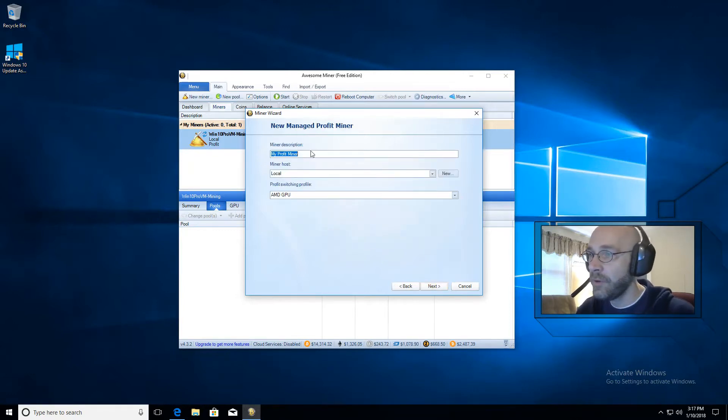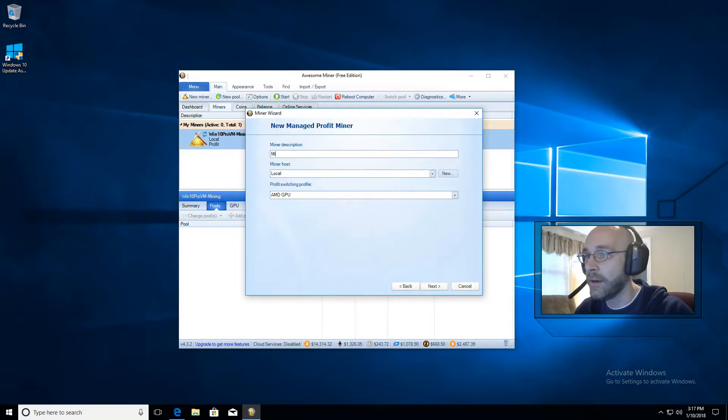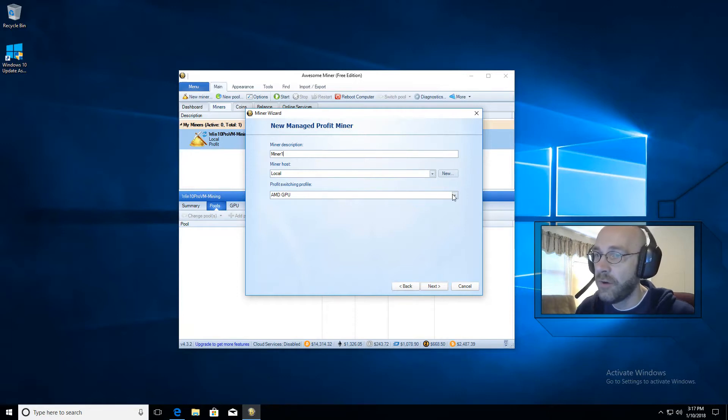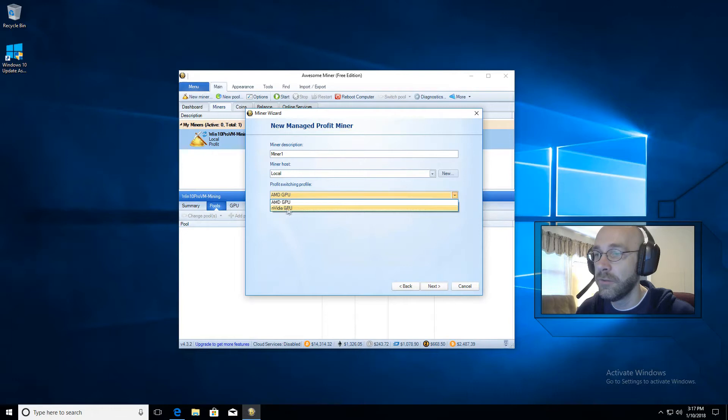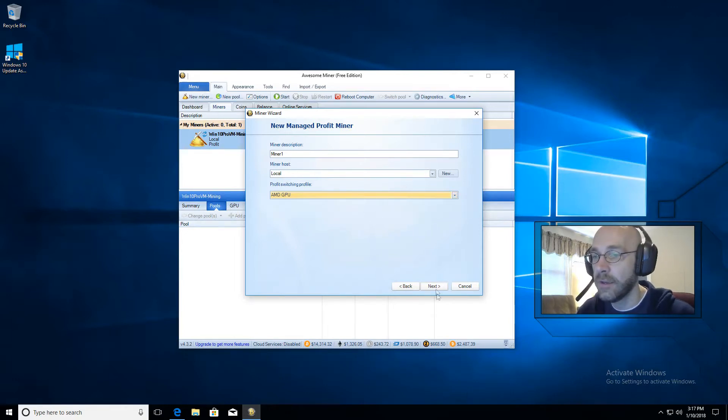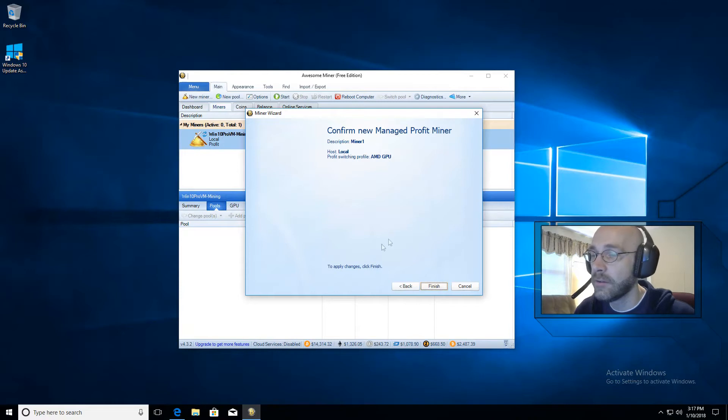Up here at the top we will name our miner, I'll call it Miner 1. Miner host is local, that's fine. And then right here Profit Switching Profile, that's where you will select either AMD or NVIDIA depending on what type of graphics card you have. I'm using AMD. We'll go ahead and click on Next.